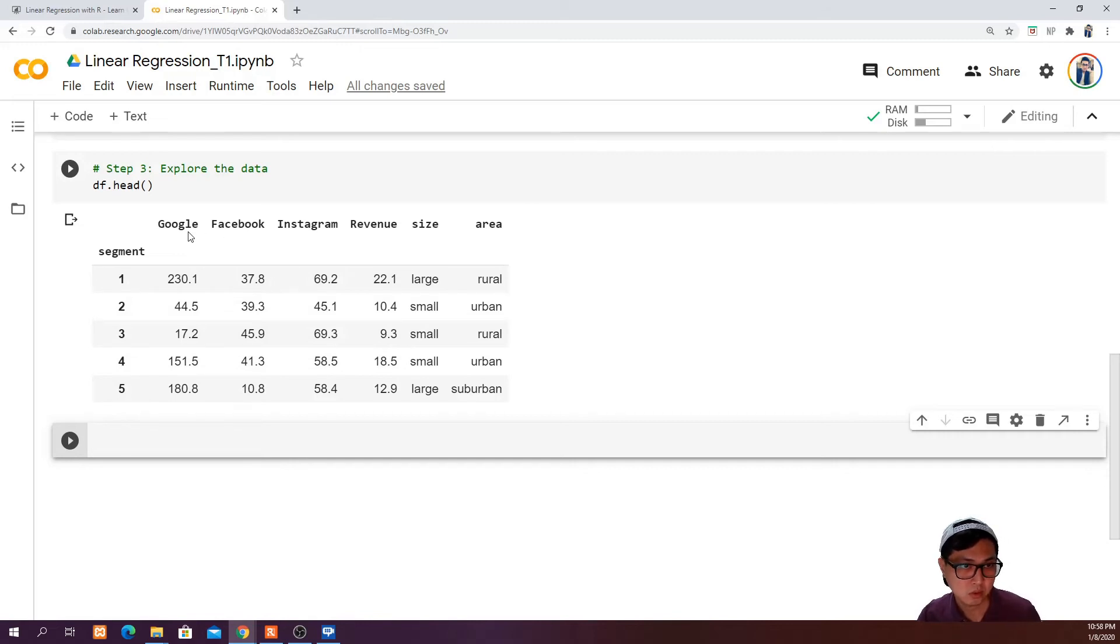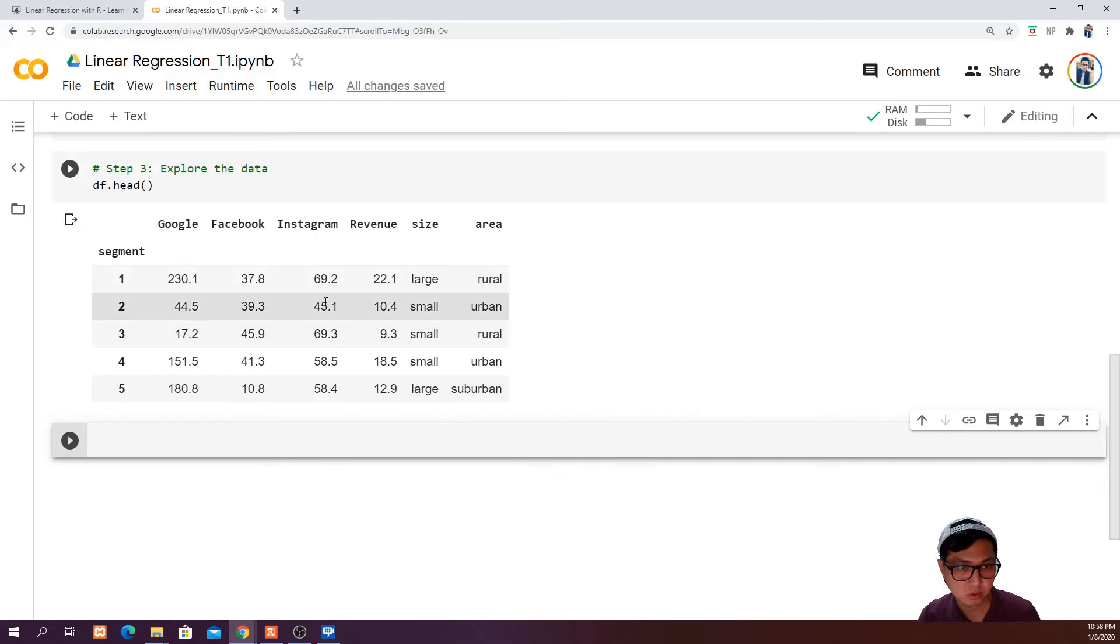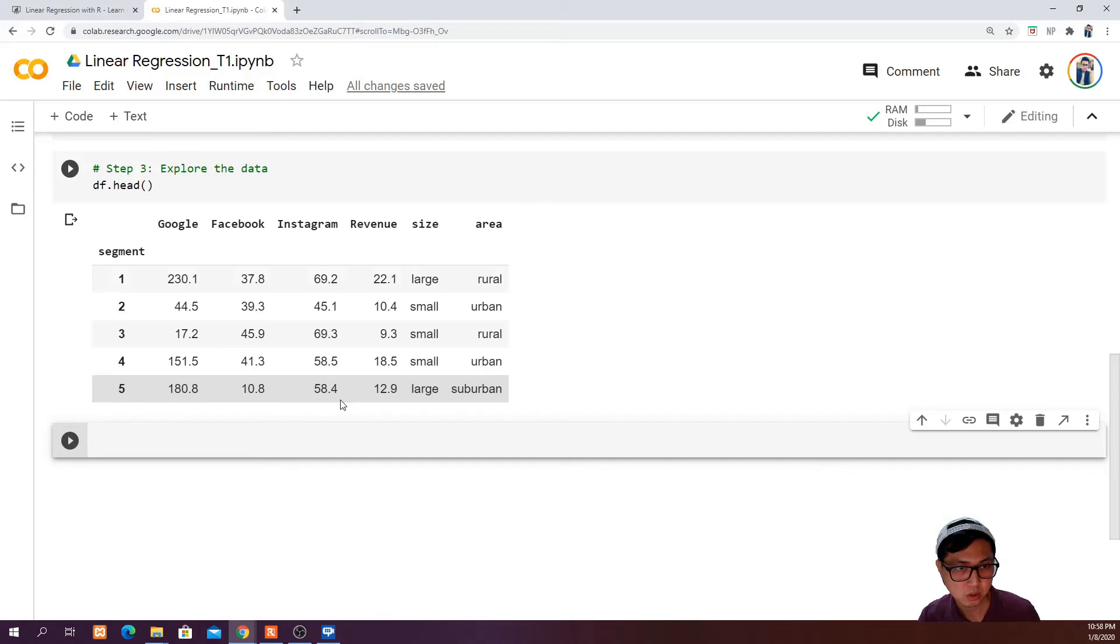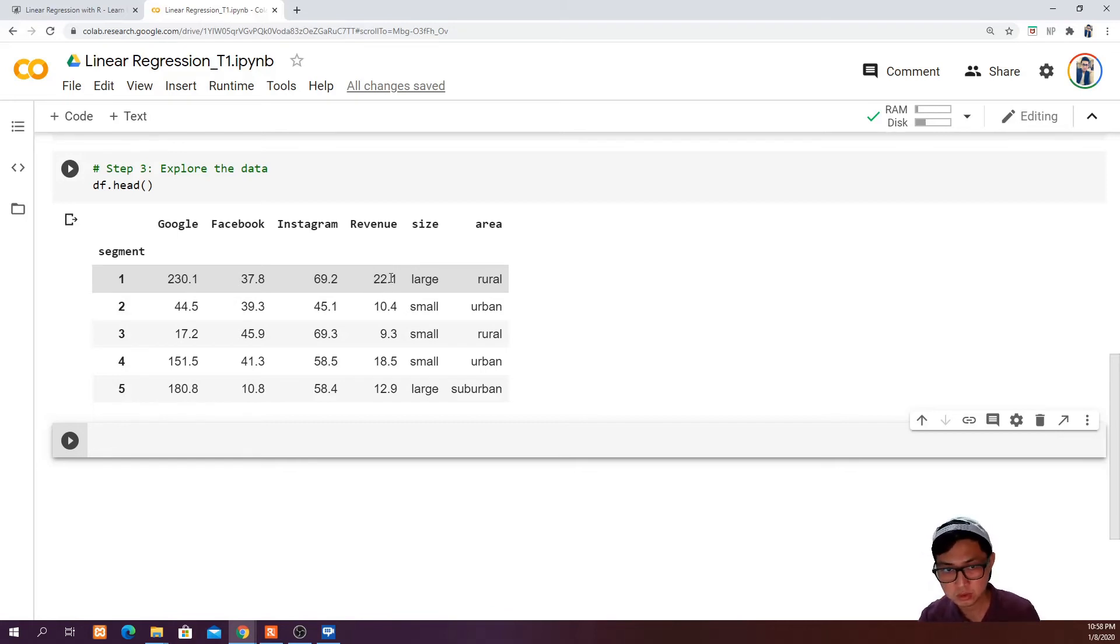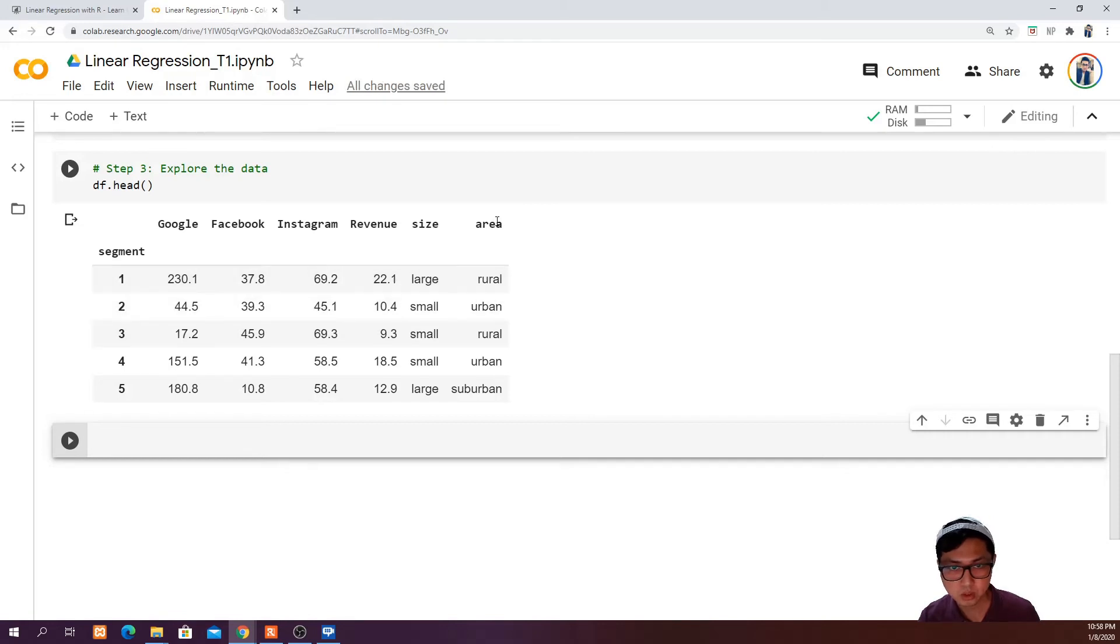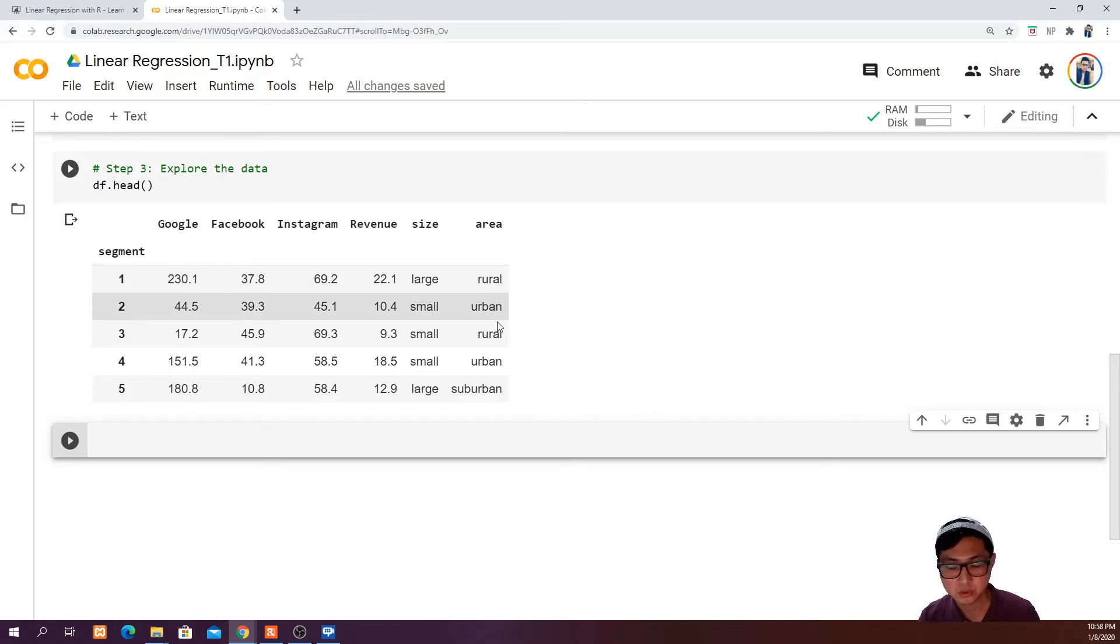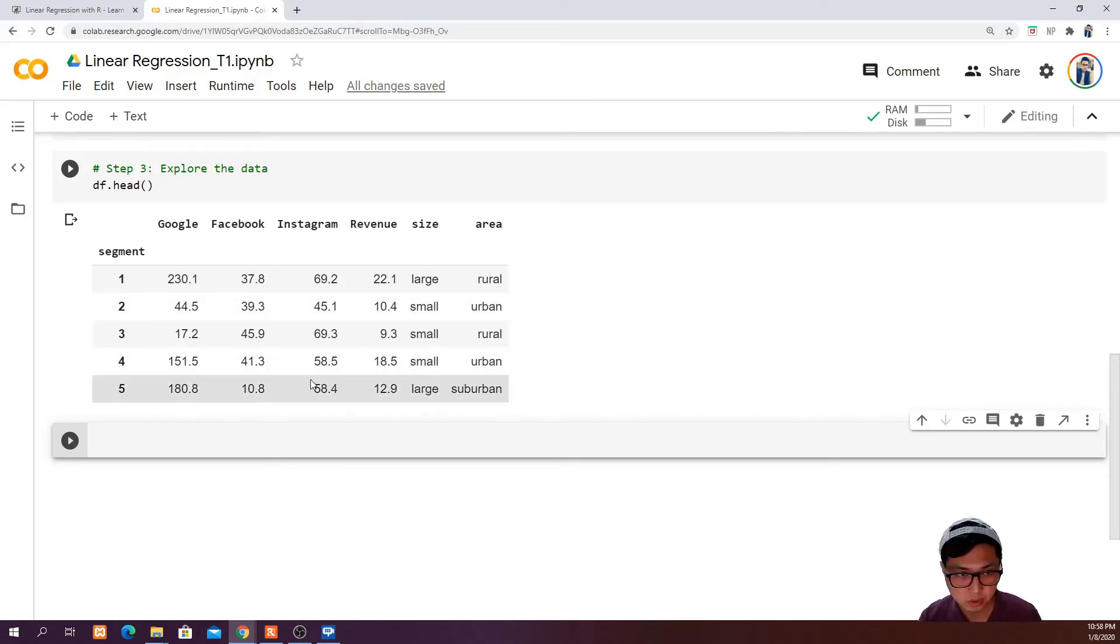From here we can see that there are several columns: Google, Facebook, Instagram. These are in thousands of units of advertisements. We also have revenue in thousands of dollars, so 2.1 means 2.1 thousand dollars. We also have size of the area, large or small, and whether the area is a rural area, urban area, or even a suburban area.